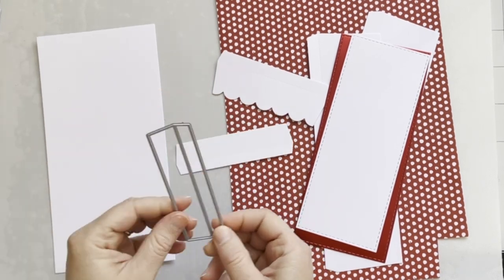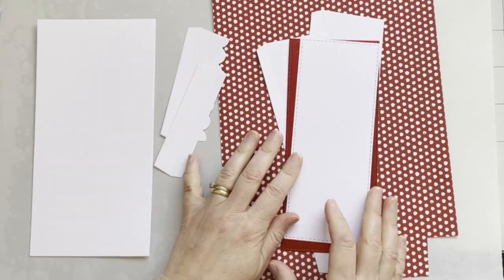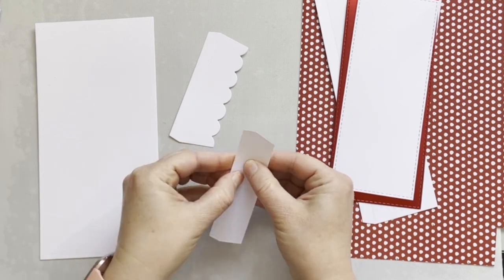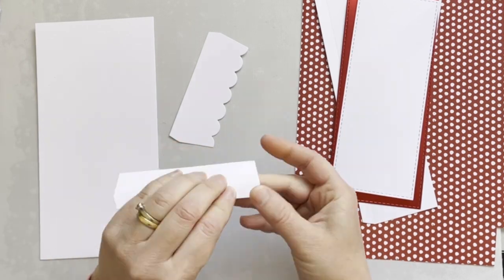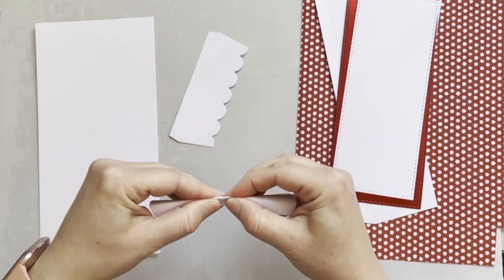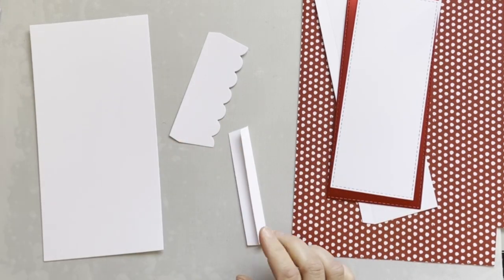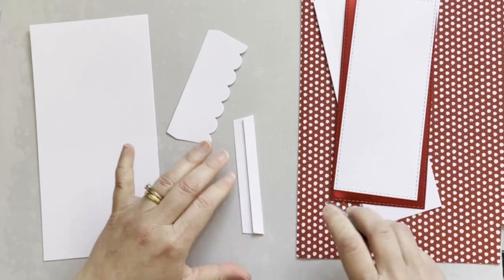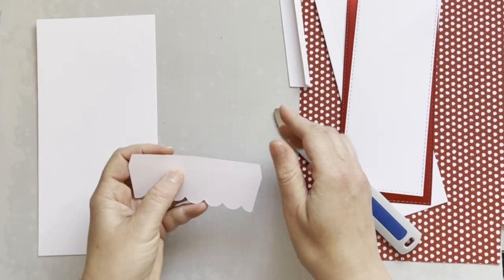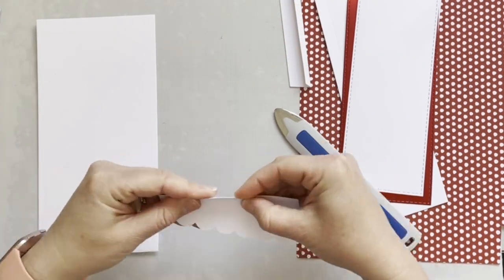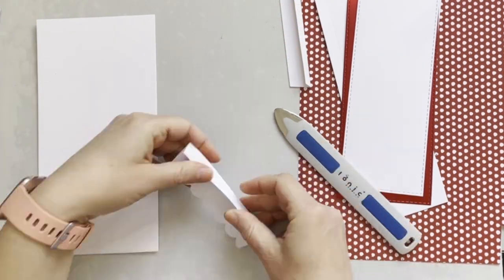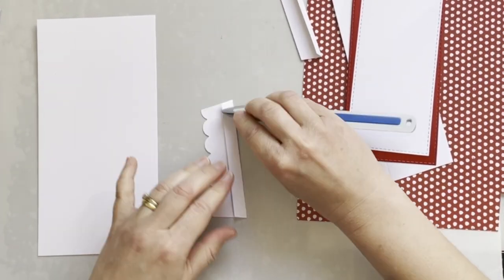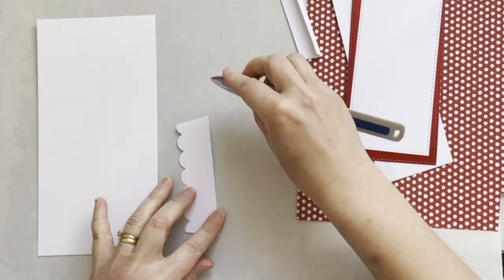Now I'm scoring and folding the score lines with my tool. For this envelope, I've used 250 GSM card.